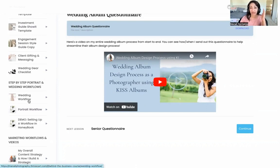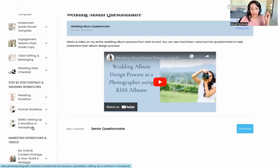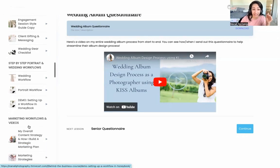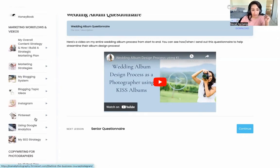The same thing goes for the portrait workflow. There is actually a live coaching call demo of how to get started putting your workflows into HoneyBook, where I walk Amanda through it and share my screen of exactly what I'm doing and clicking on in HoneyBook.